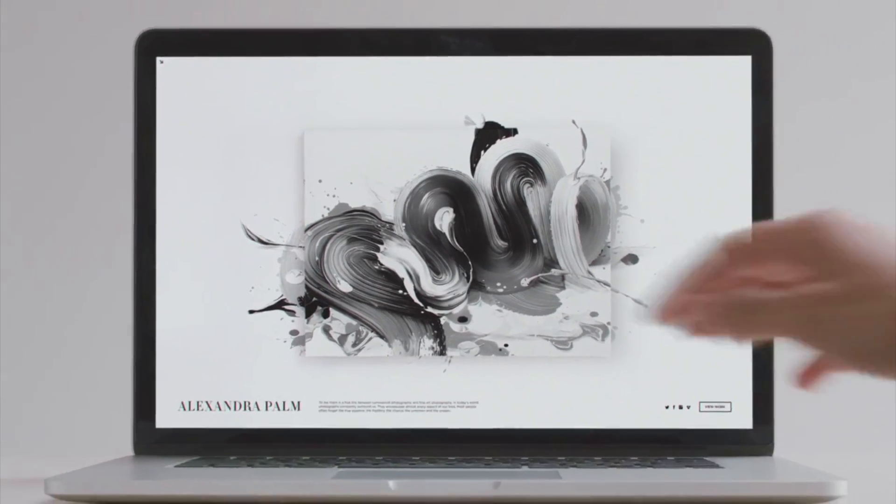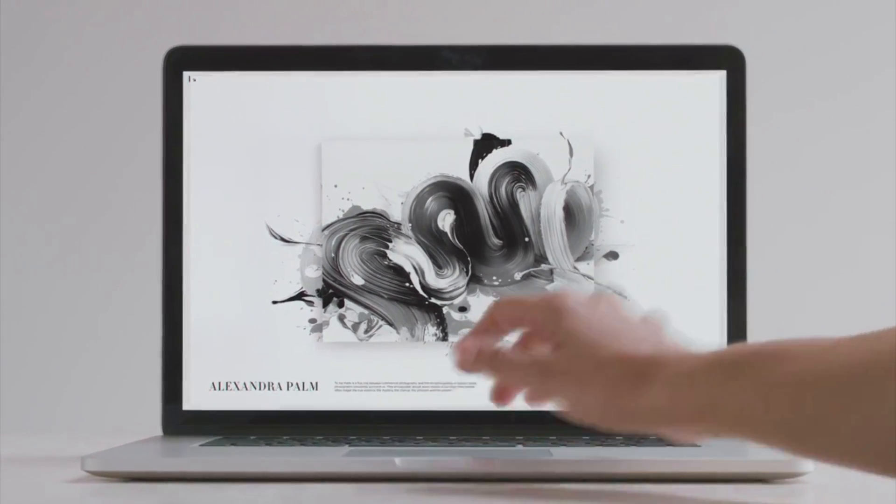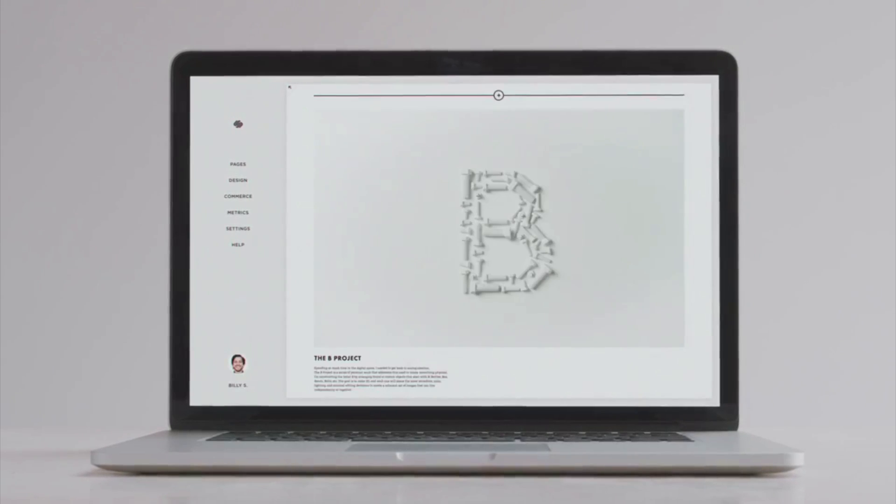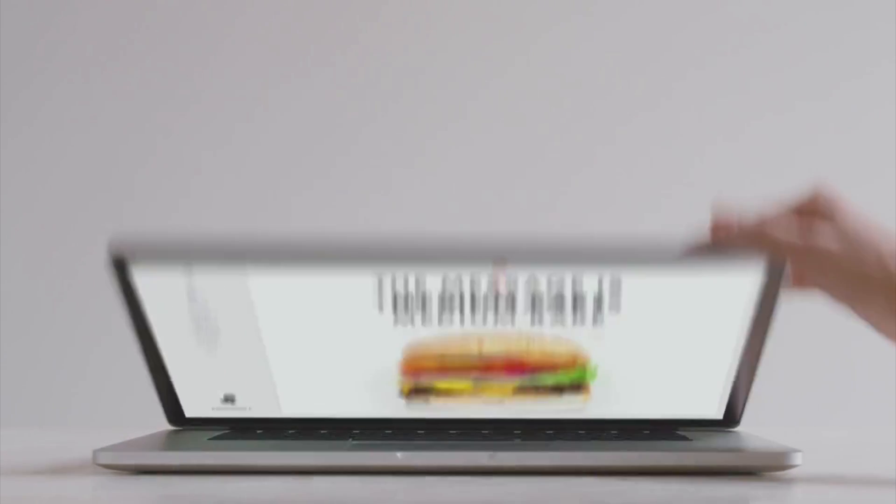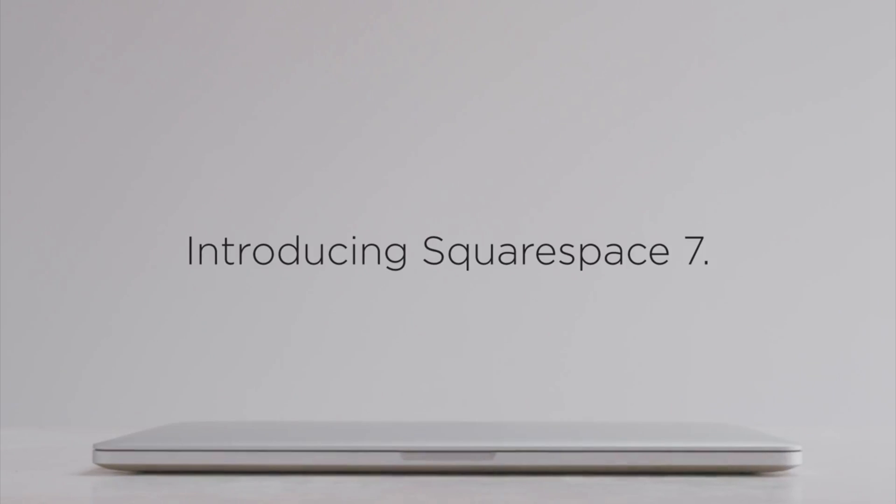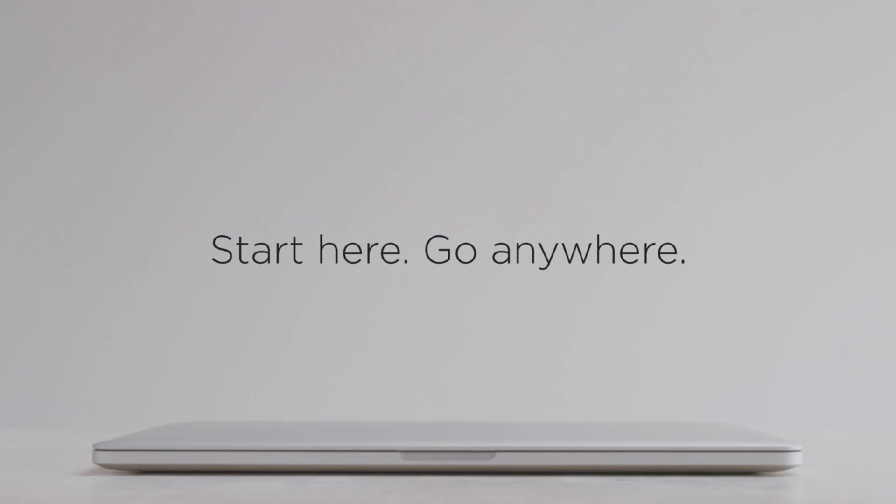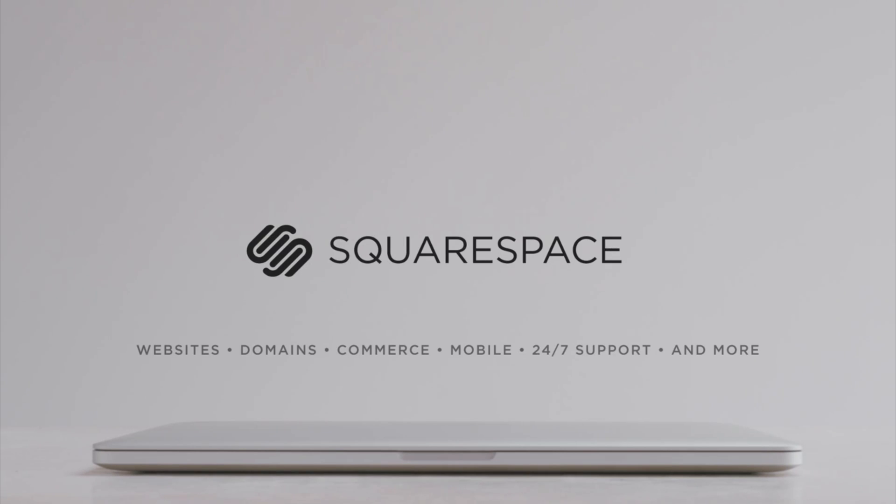Now, when you decide to sign up for Squarespace, make sure you use the promo code DOJO to get 10% off the life of your order and support the dojo. Squarespace. Everything you need to create an exceptional website.